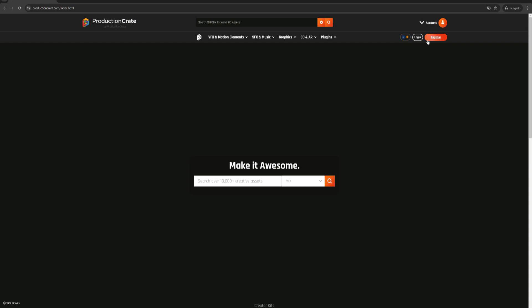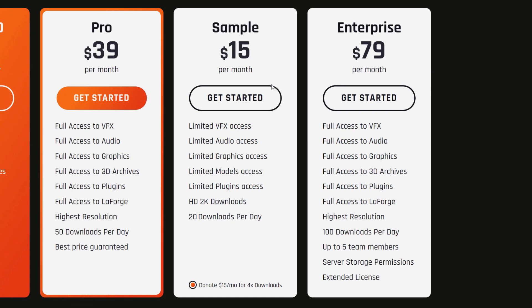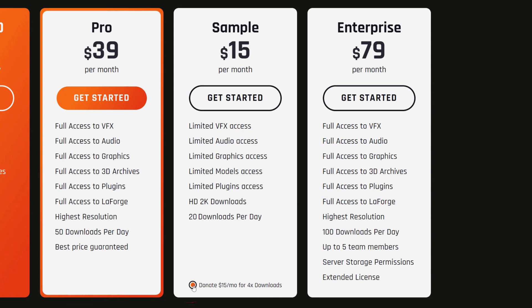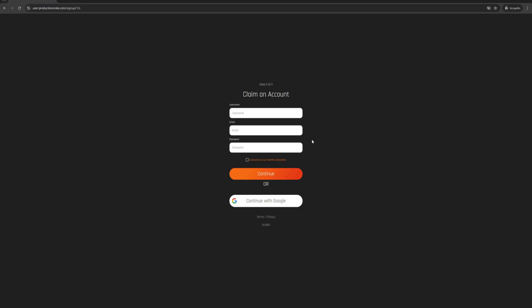Now I can just select Register, and you can see that they have four different plans. There's a $25 plan, a $39, and a $15 plan. The sample plan is $15 per month but this is actually a donation. So if I come down and click on this toggle, it becomes zero, and now I can select Get Started and go ahead and register with my free account.